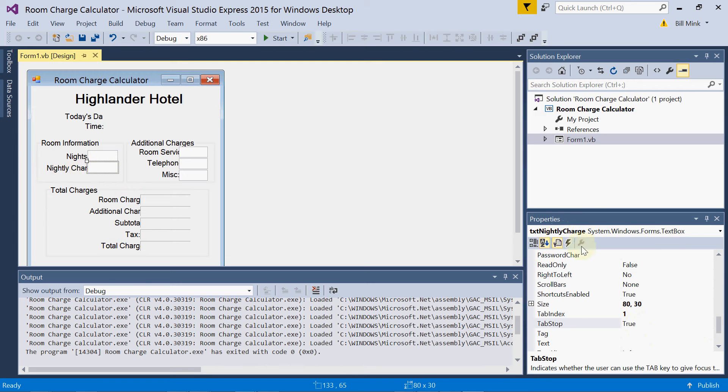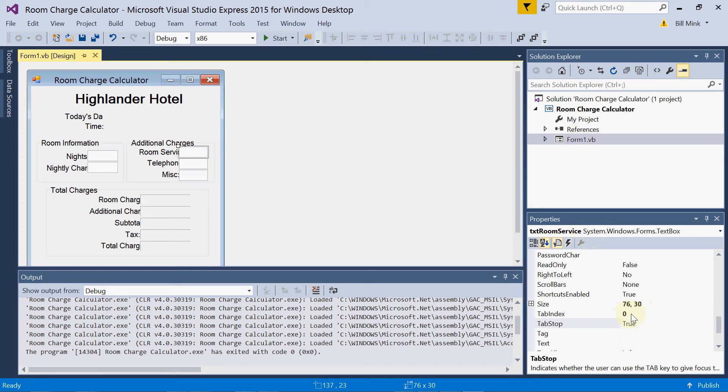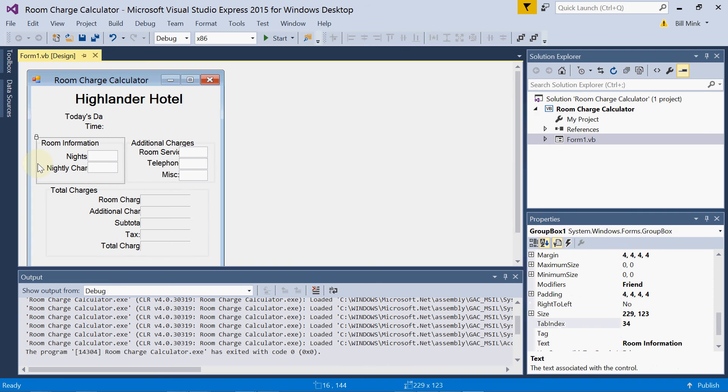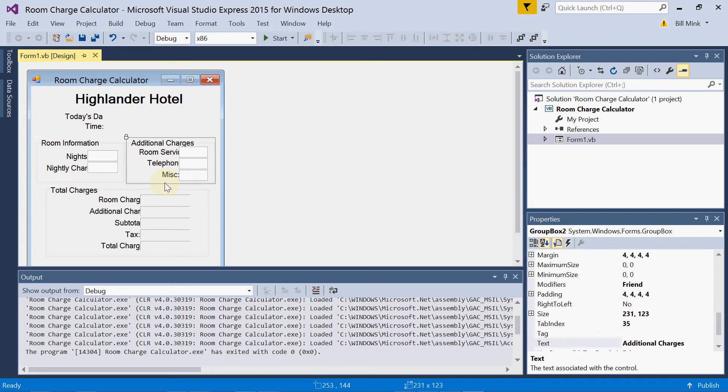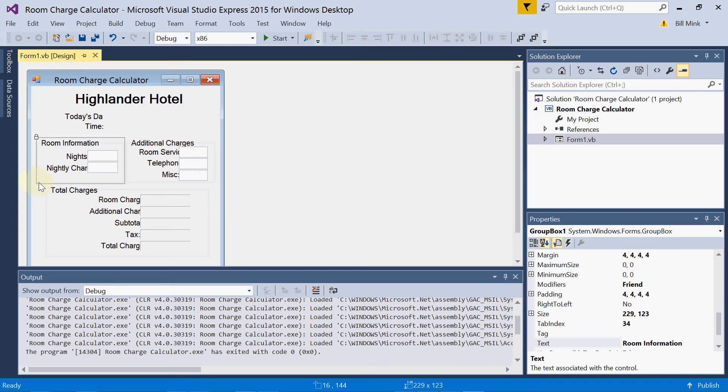Text nightly charge, tab index one. Text room service, tab index zero. What's going on here? Well, let me tell you why there are two zeros. These objects are in a group, group box one, and its tab index is 34. These are in a group box, and its tab index is 35. So the lower group box tabs will be tabbed to first.